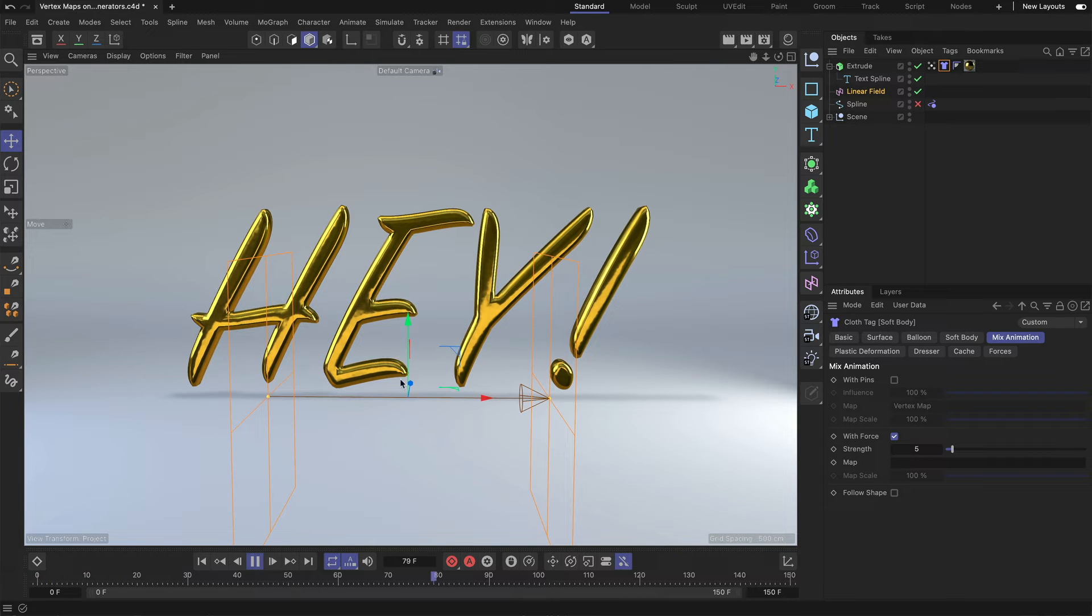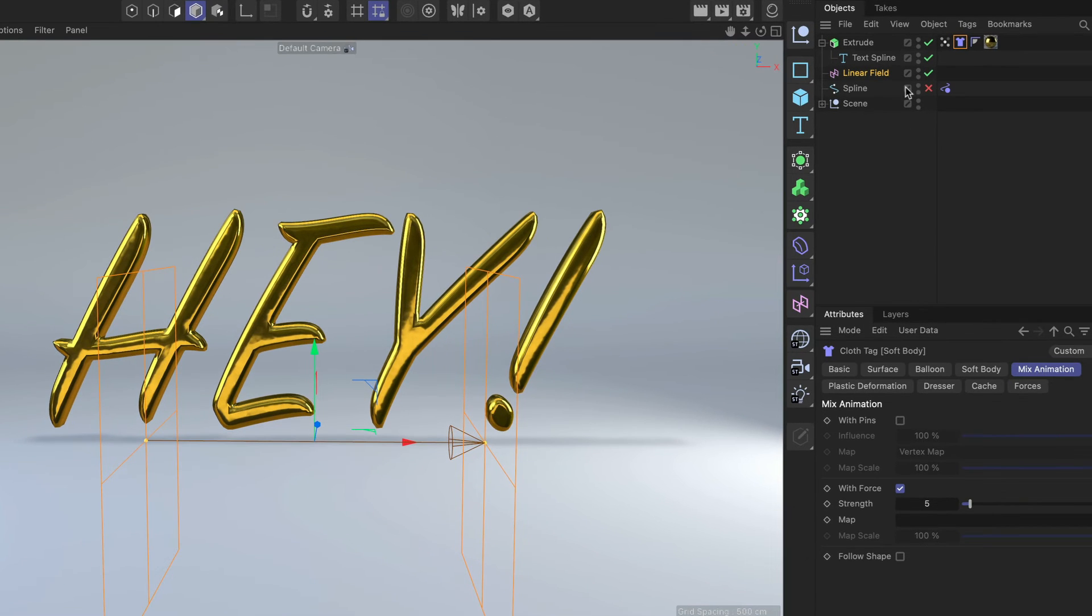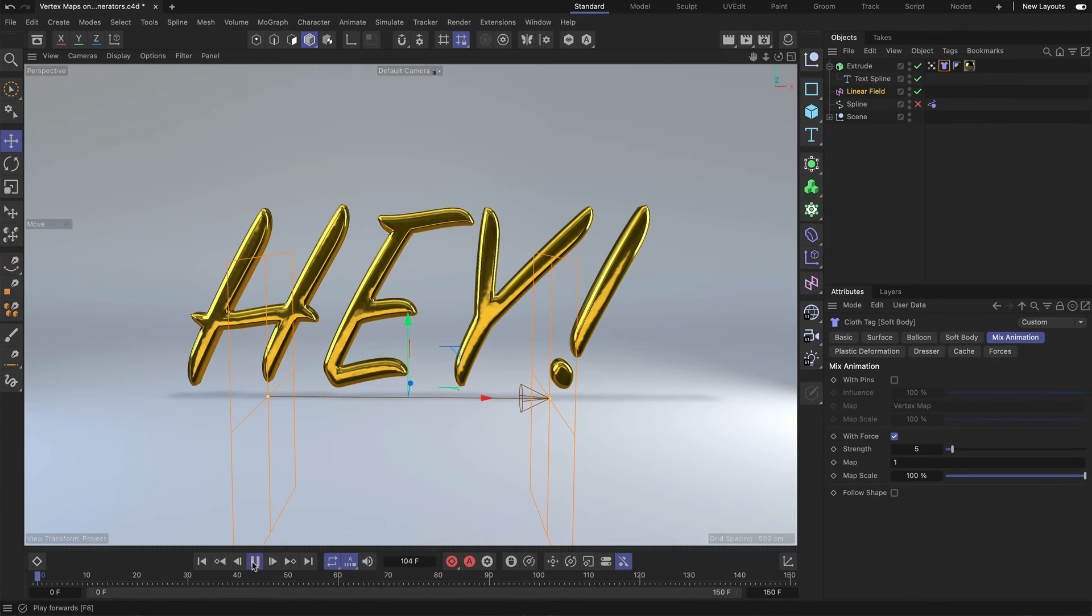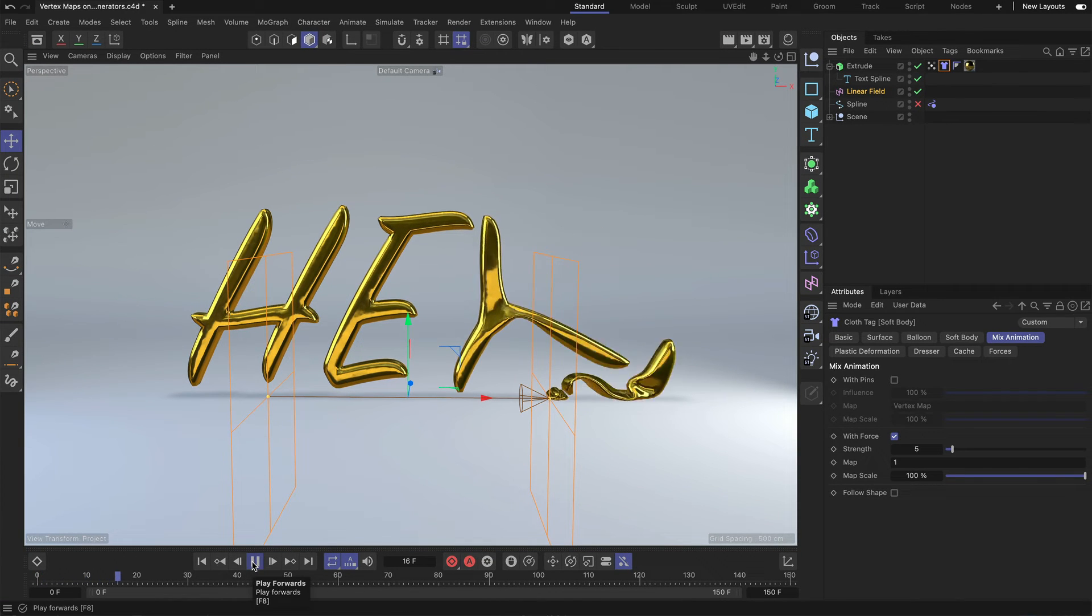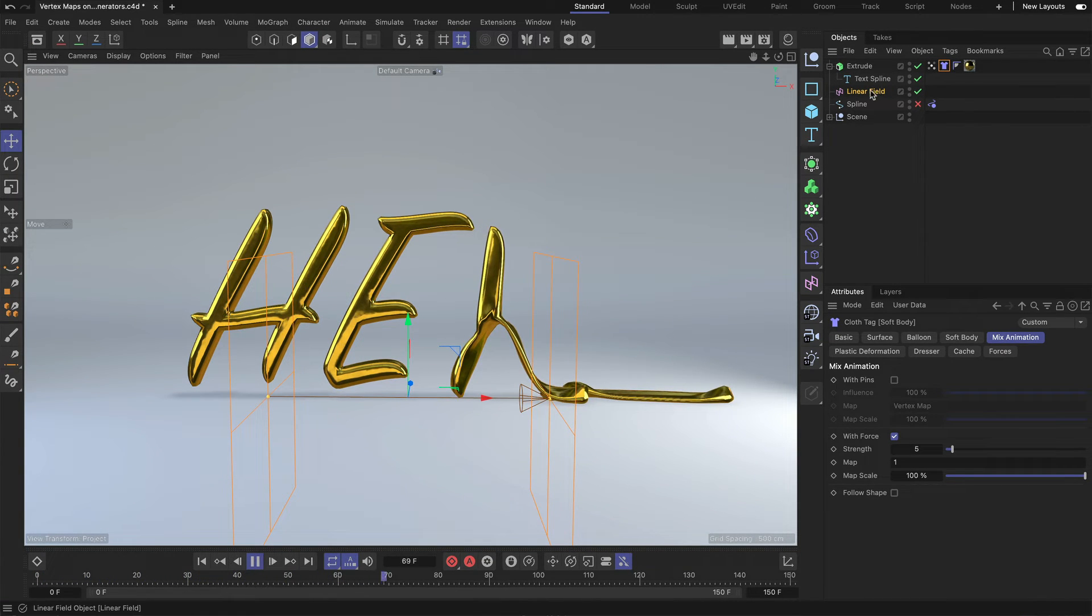So now you can see that the text is still in place. And let me now drag and drop that vertex map into the map input field here. And press play again. And now you can see that just one side is falling down.